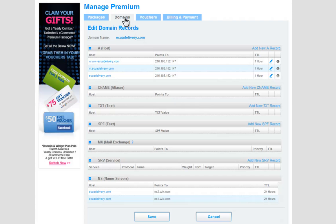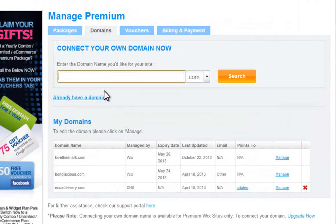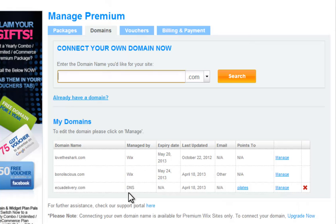If you connected your domain via pointing, ask your domain hosting company to remove the MX records that are pointing to Wix. Any additional records you need will be added via your host, since they are in control of your records.